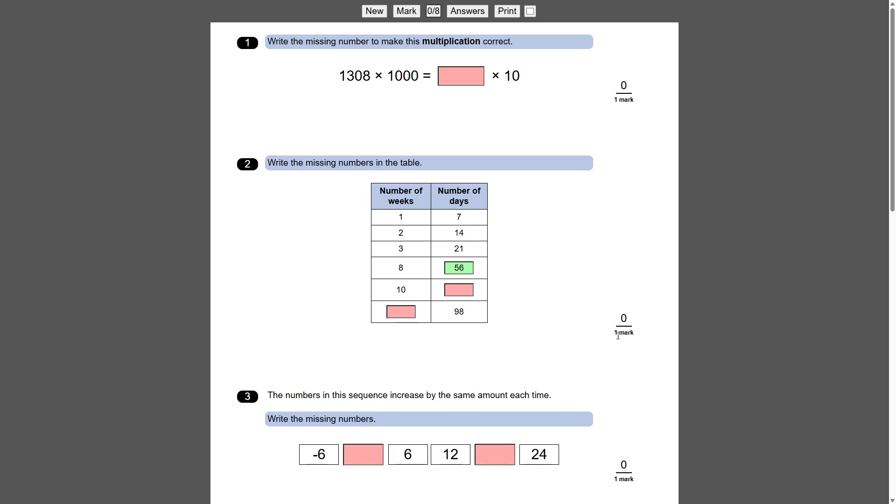Now this is a one mark question, so in order to get the mark you need to get all three of them right to actually register as a mark. So if we just enter this in here, so that's going to be 70, and that's going to be 14 I think. There we go, and you can see the mark goes to one there.